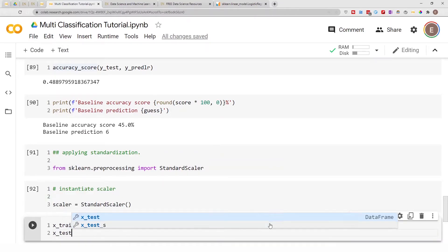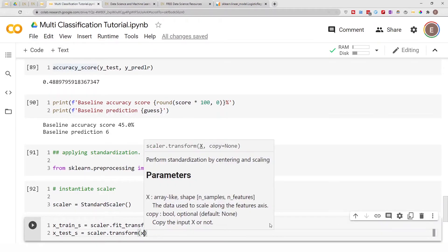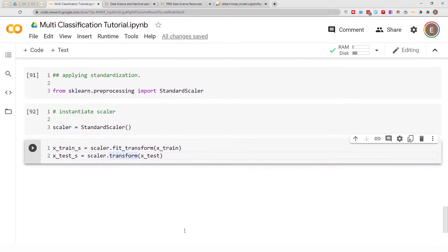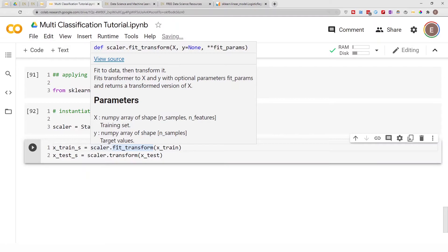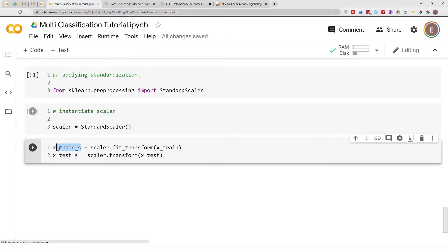Then `X_test_s = scaler.transform(X_test)`. Notice that when I run the scaler on our training data I used `fit_transform`, but on the test data I just used `transform`. The scaler first fits to the training data, then transforms it. I then want that same transformation — learned from training — to be applied to the test data.